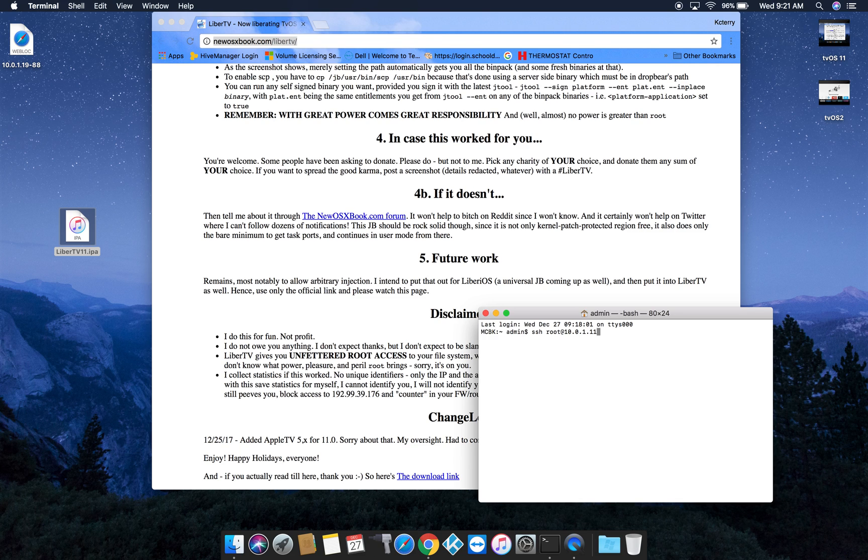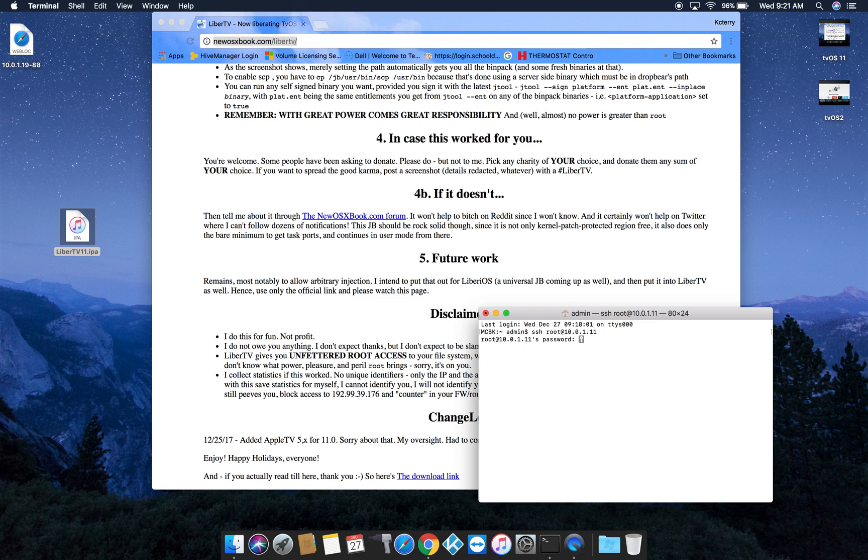Your IP address will obviously be different most likely. Hit enter there and the default password which you'll eventually need to change is Alpine.